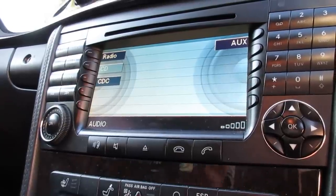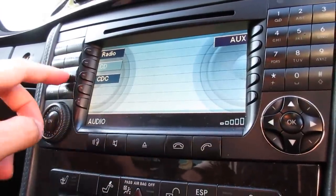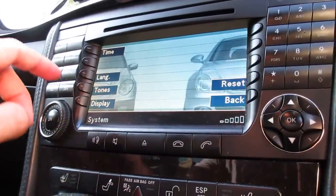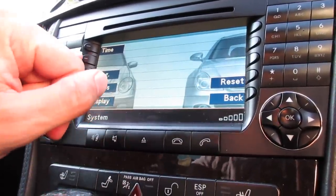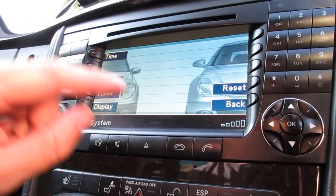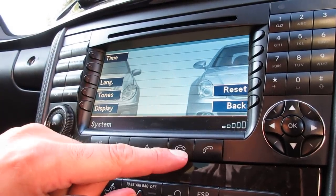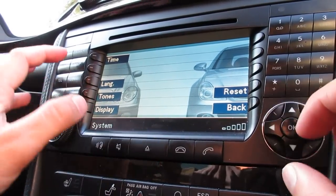Now, how to access the hidden engineering menu. You click on Service, and then you have to be quick — once you press Language, you need to press Audio, End Call, and the two diagonal left buttons.